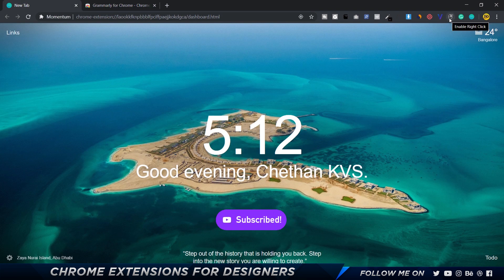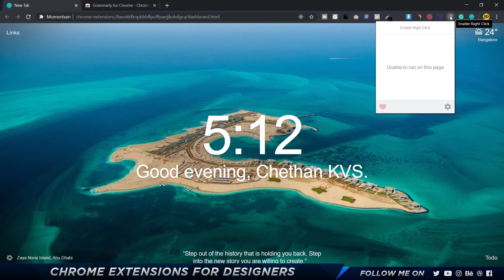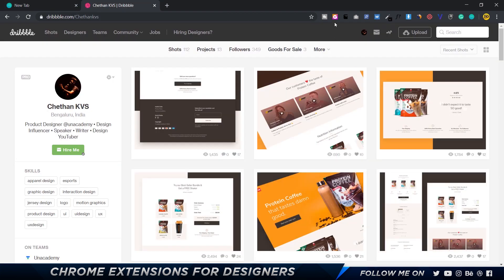Up next is a Chrome extension called Enable Right Click. Some pages do not allow you to right-click — for example, certain websites have videos embedded that you can't download. With Enable Right Click, you can start right-clicking and download any assets, images, or videos from that particular site.